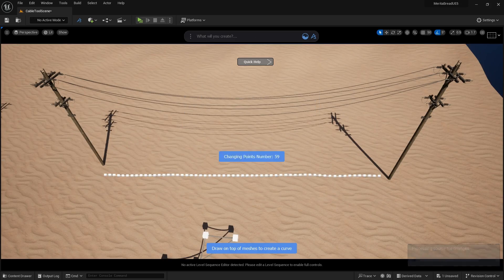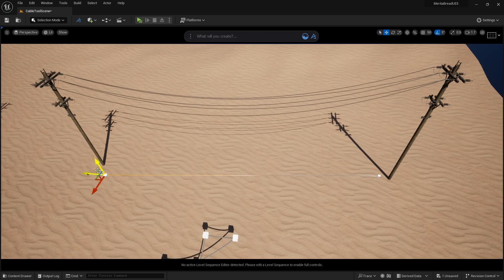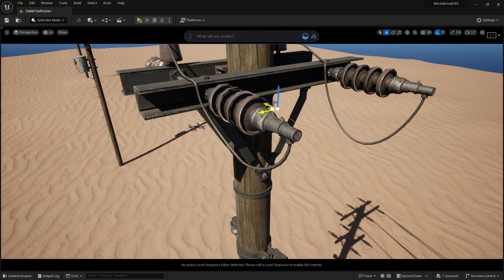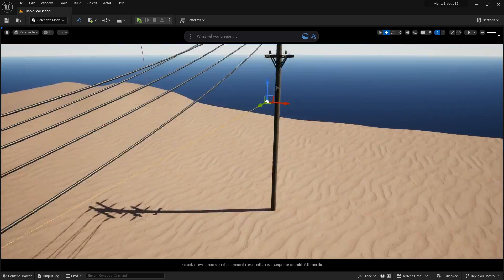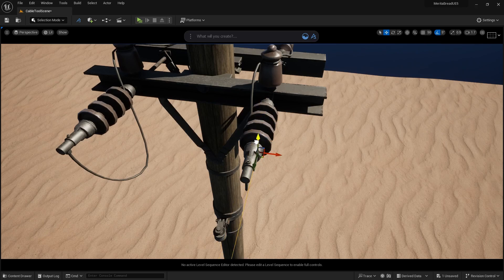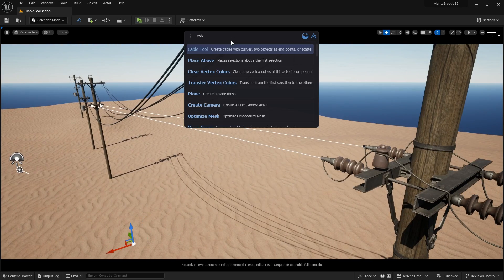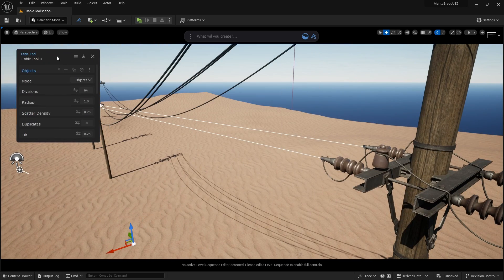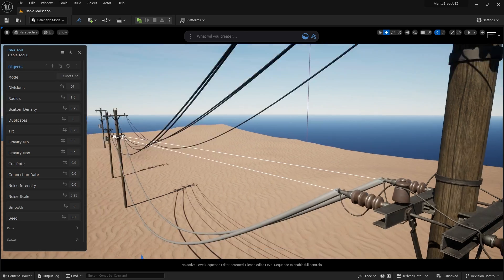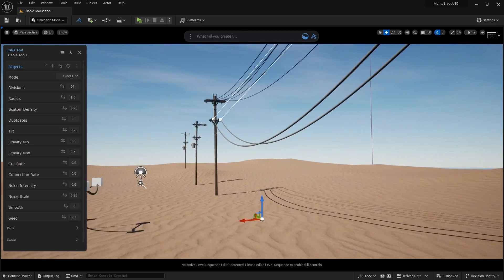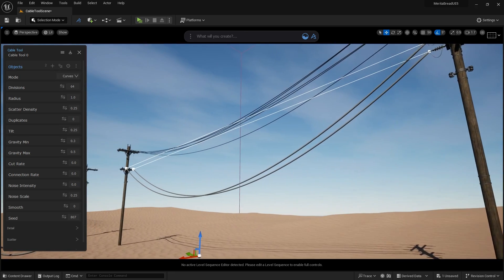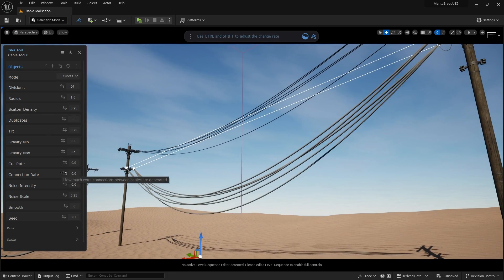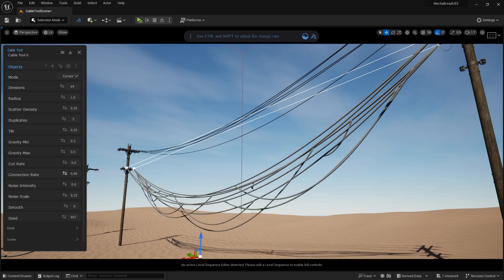Curves only works with curve objects in Dash, which you can draw using the Draw Curve command. Curves allows you to precisely place cables at specific points. Curves only works with the endpoints of curves, so you can place those endpoints where you want cables to be generated and they'll connect one side of the curve to the other.